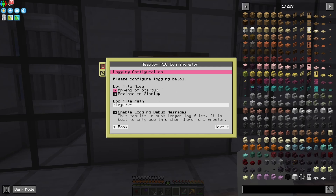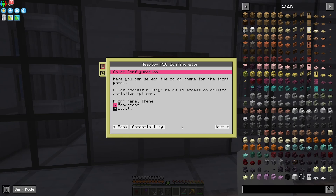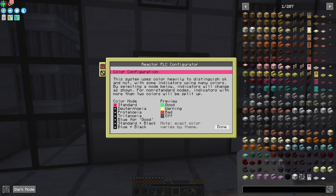Then there's your logging configuration — this stuff you're generally going to keep as-is. If you want to put your log on a disk, you can do something like disk. If you want to turn on debug messages, you can, but as it says, it's going to make much larger log files, which is helpful if you need to report bugs or just want to see what's going on. There are also color configuration options: a light theme called Sandstone or a dark theme called Basalt. There are color accessibility settings for colorblind users, options to replace greens with blues, or turn off indicators to just black instead of tinted on the front panels. I'm just going to leave it as default.